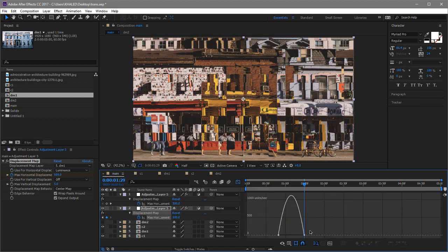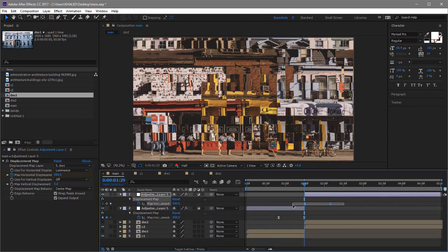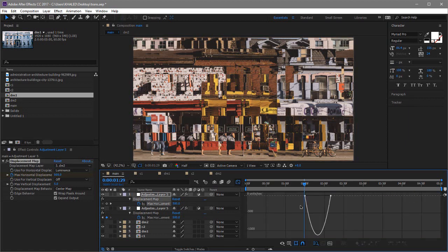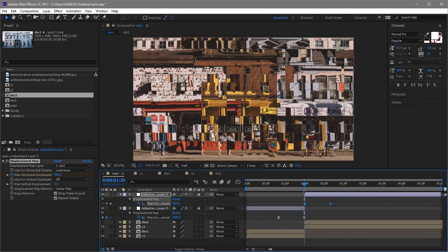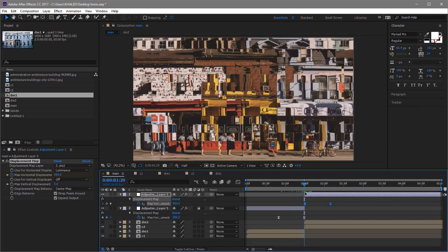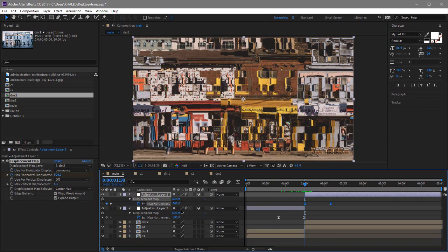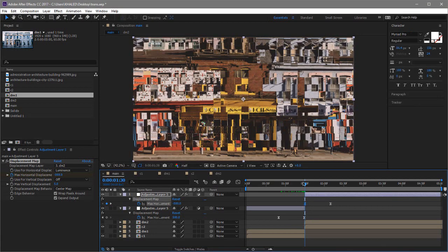Select those keyframes, go to the Graph Editor, and you really want your curve to be super slow at first and then go very fast — and then for the other one do the inverse: start super fast and end really slow, so it's like a mirror effect. So for the values going from 0 to 500, here we want minus 500, then back to zero.